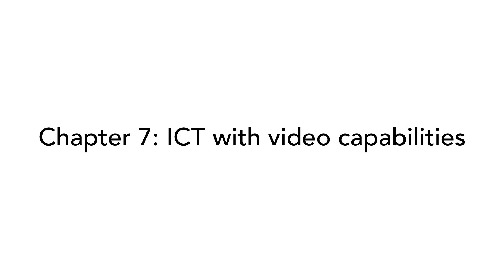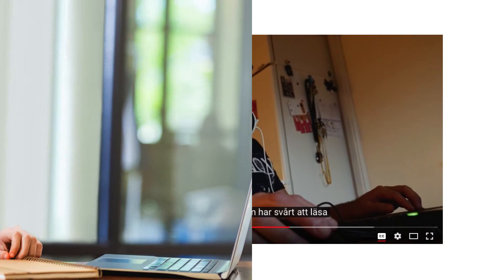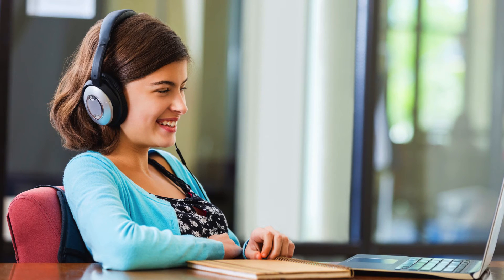Chapter 7 covers ICT solutions that feature video. The requirements in this chapter specify that the user should be able to get captioning of audio content in synchronized video — meaning a video with image and sound at the same time. It also specifies that visual information provided in the video should have audio description providing equal information to users that can't see the content.